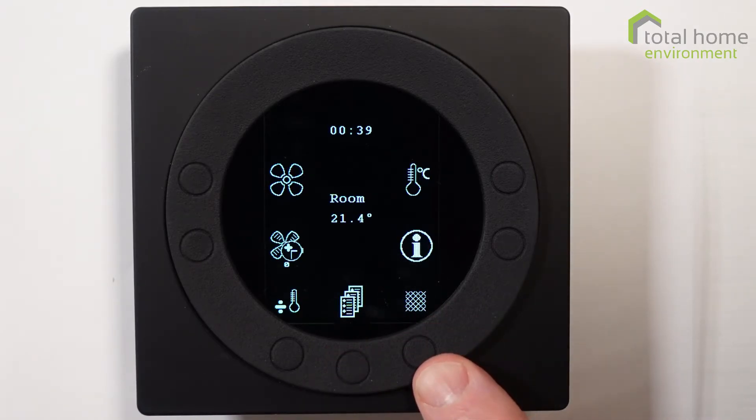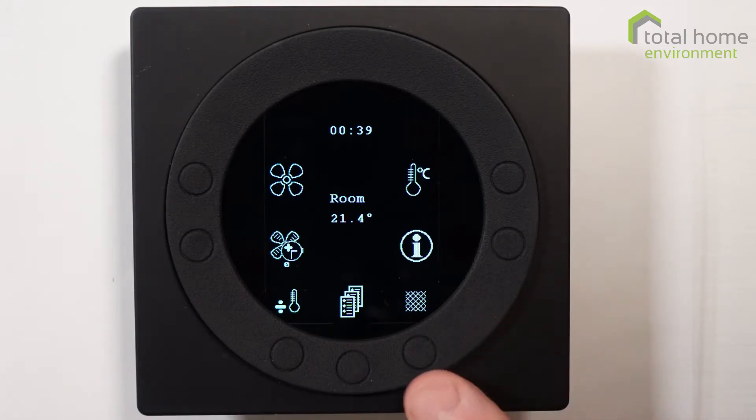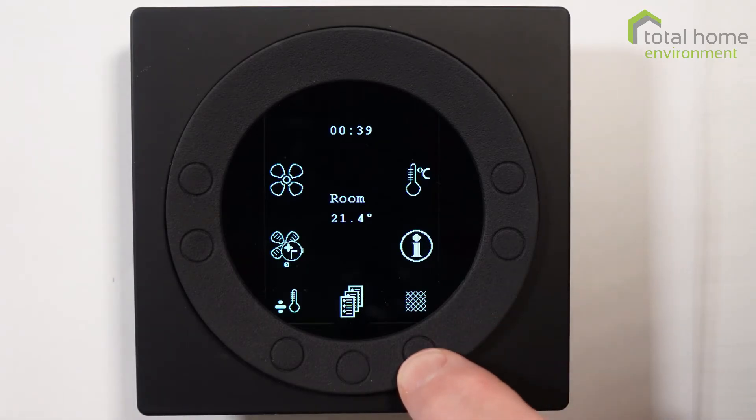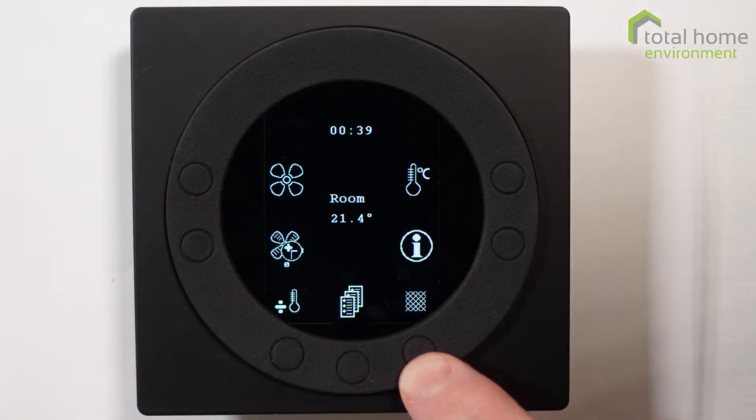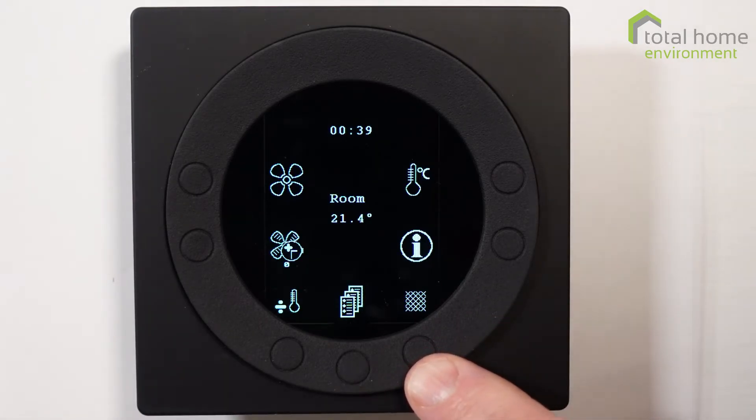K5 is the filter reset button. A single press and hold on that will reset the filter alarm.